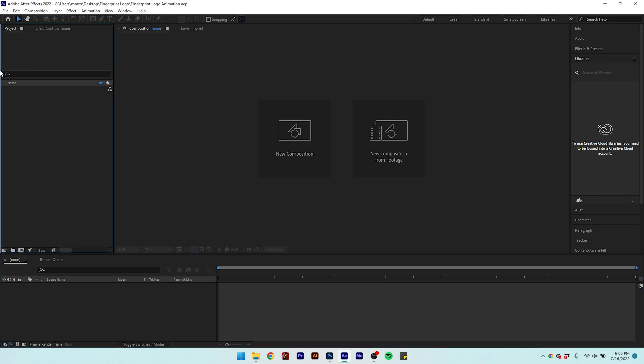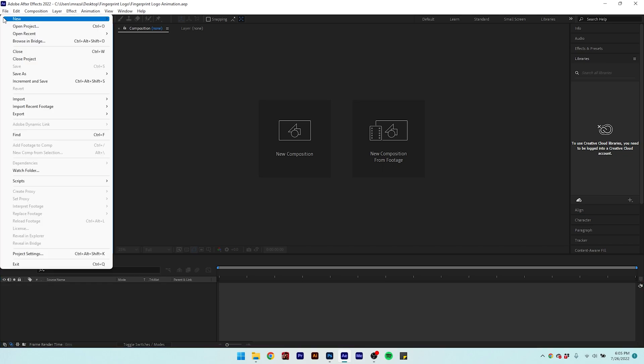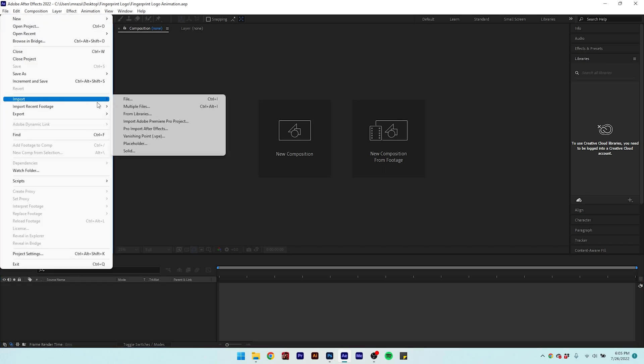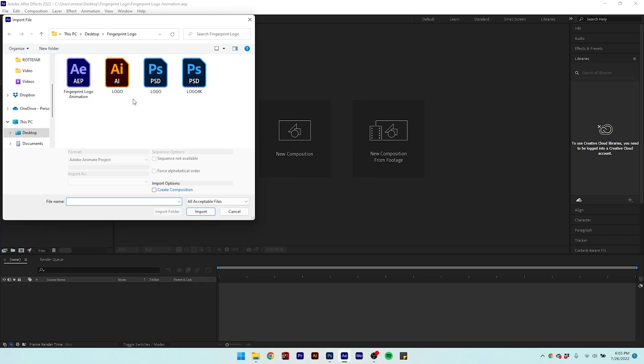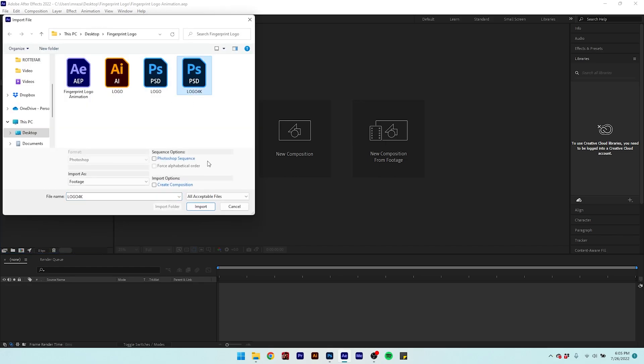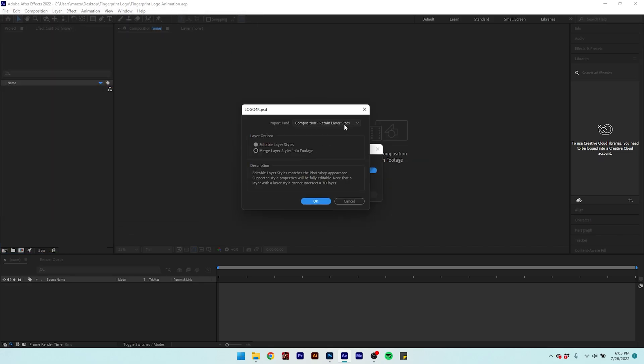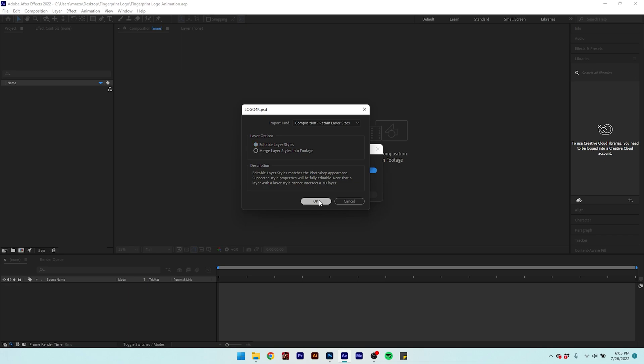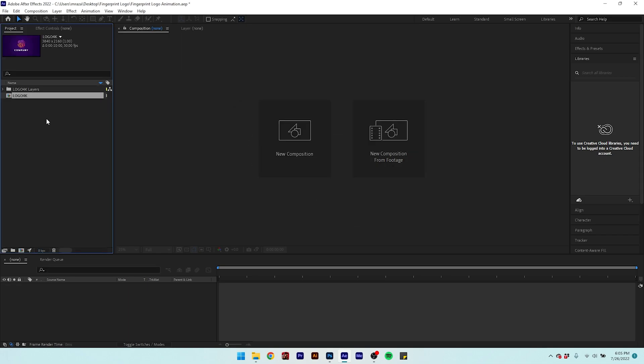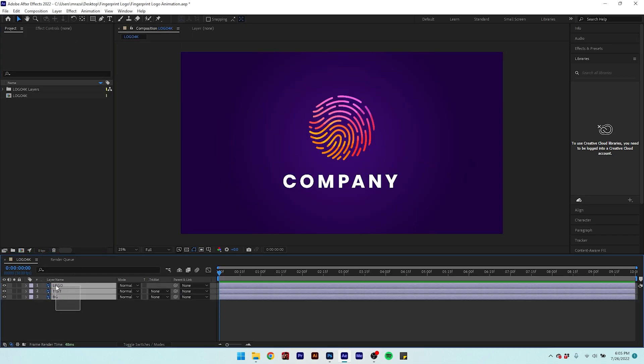Let's import this file into After Effects. Don't forget to select retain layer sizes and editable layer style. Otherwise, all three layers will be merged into one layer, and you won't be able to perform the animation on each individual layer.